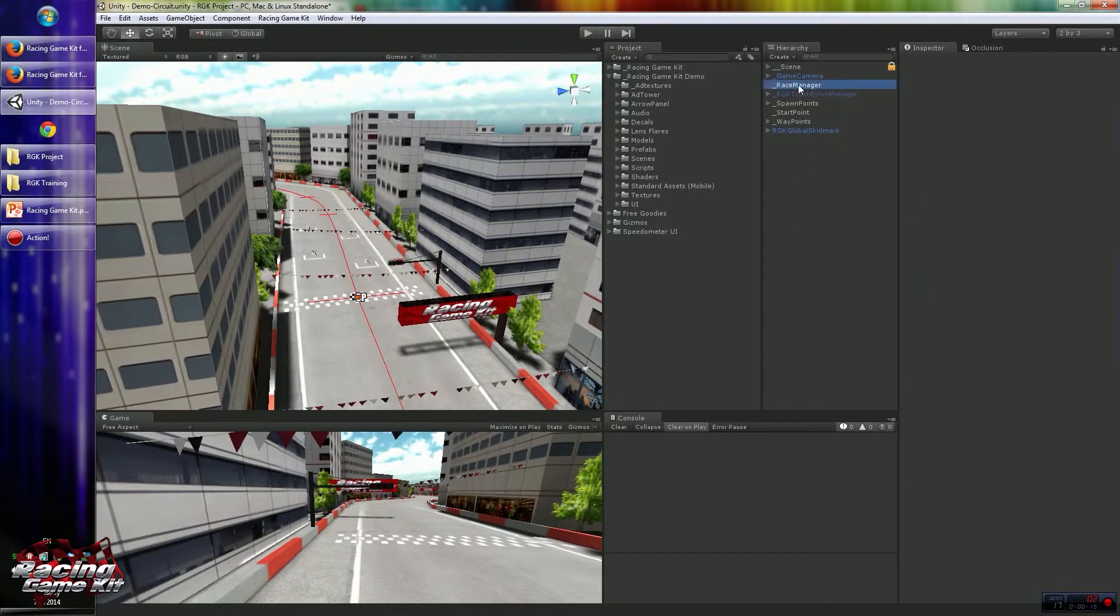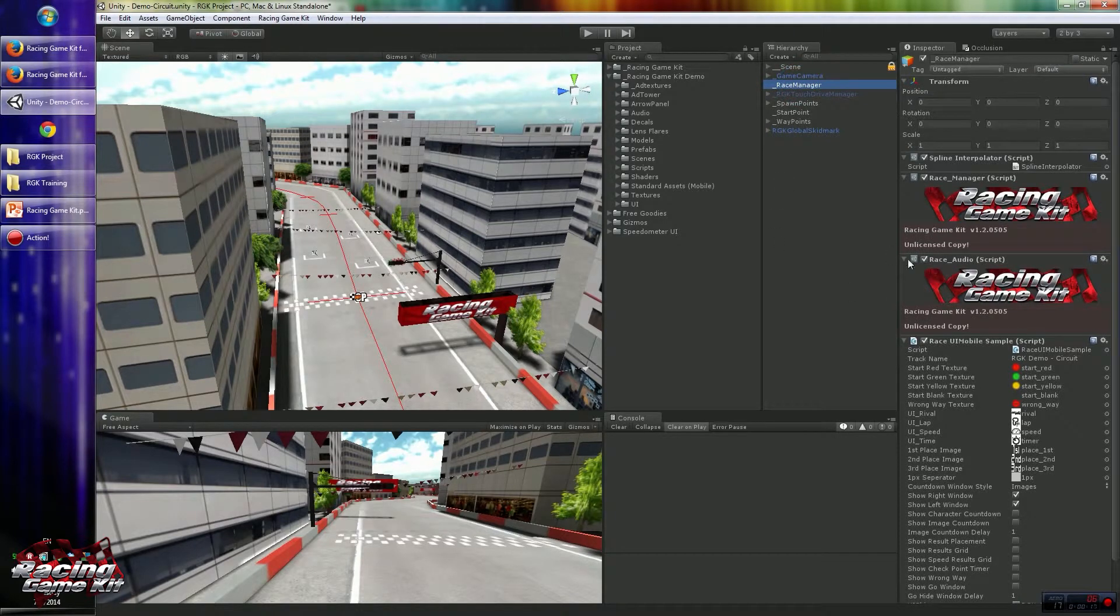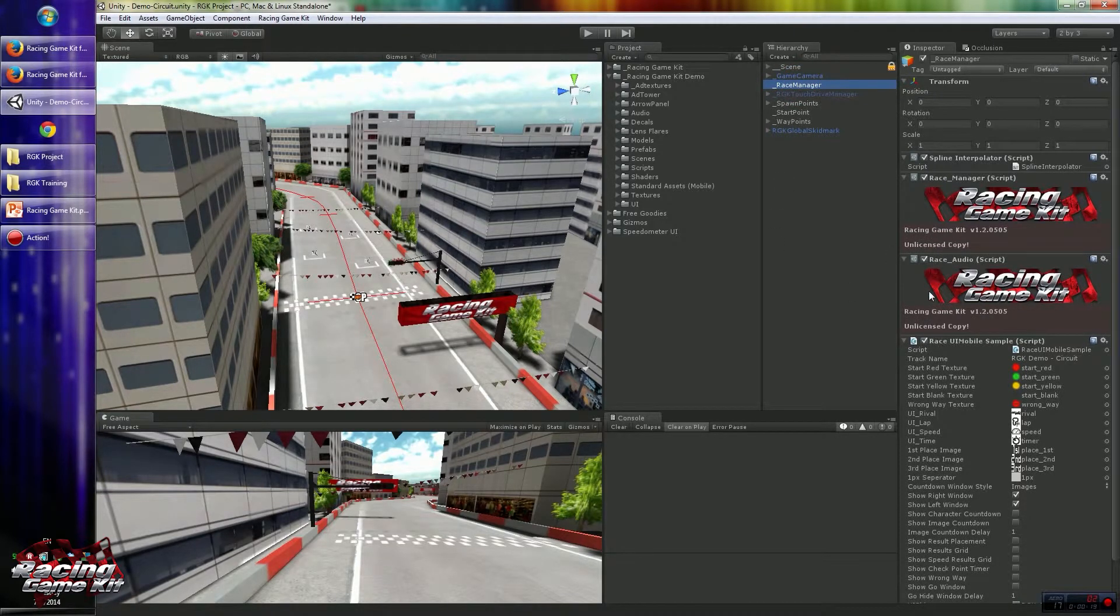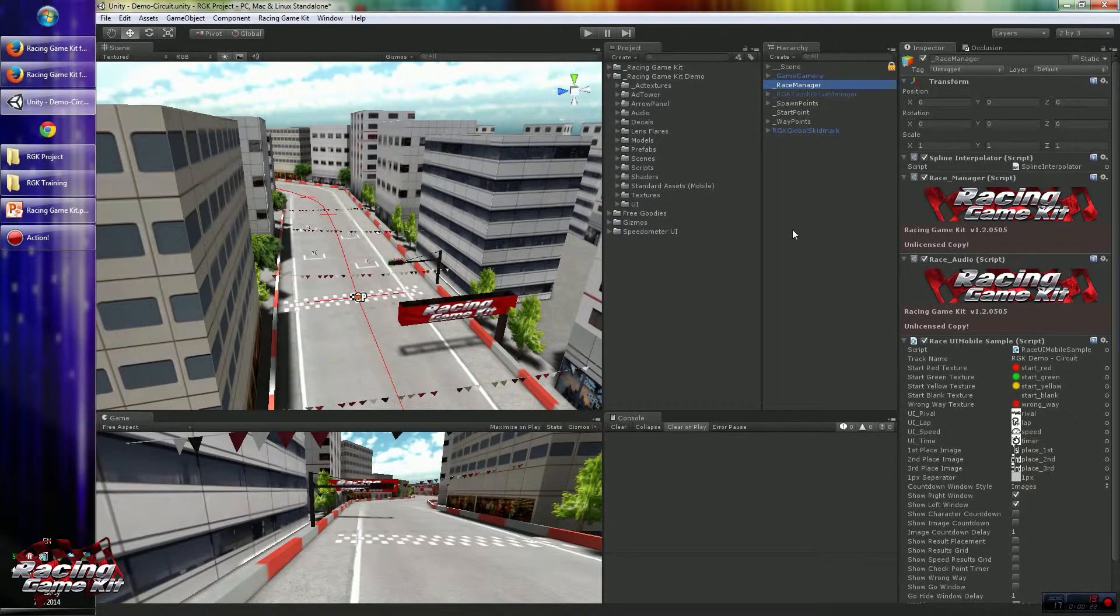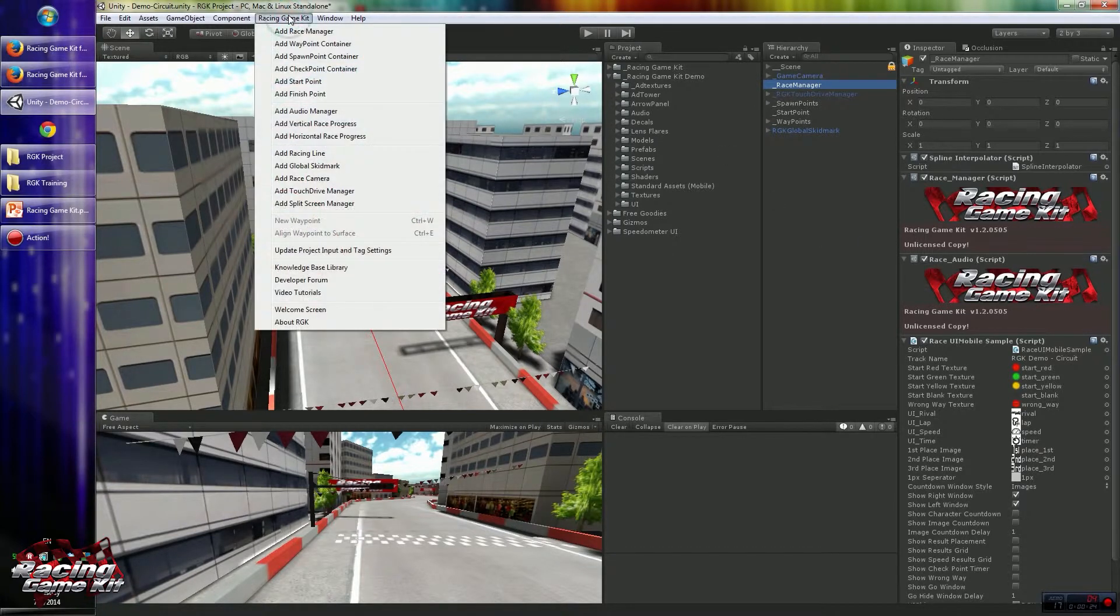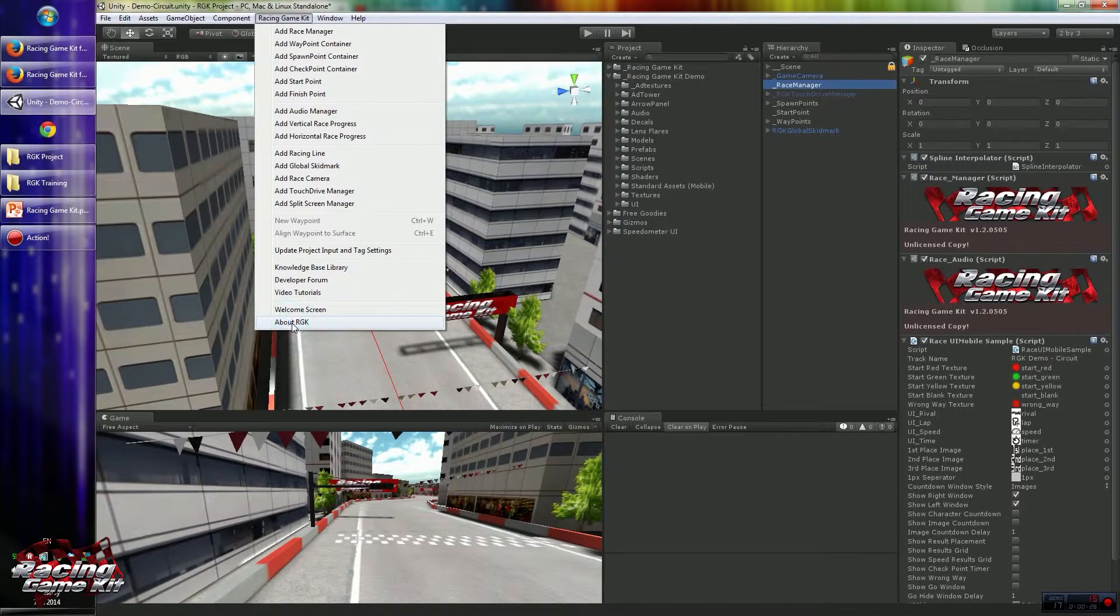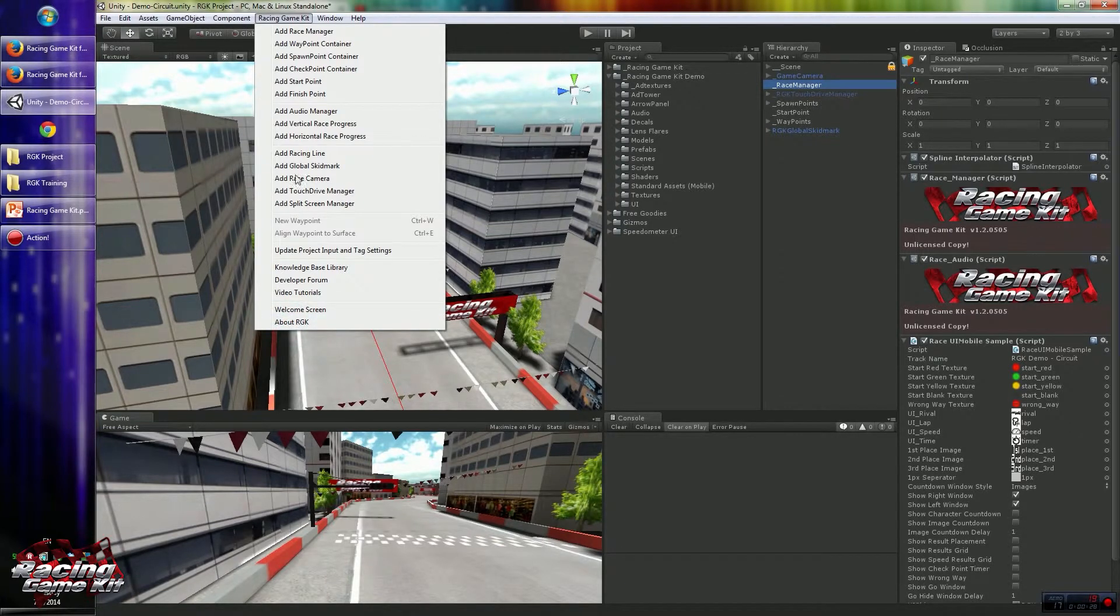If not, you will see the unlicensed copy message in the inspector available on Racing Game Kit. To activate, you have to click the About RGK menu item from the Racing Game Kit menu.